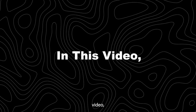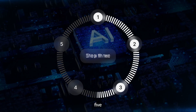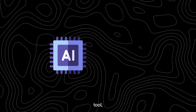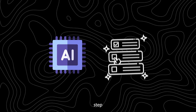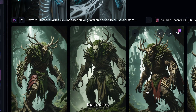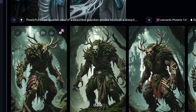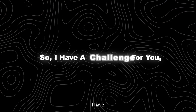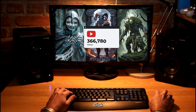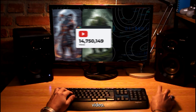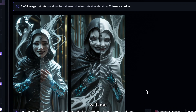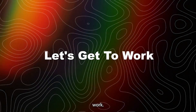In this video, I'm going to reveal the exact five-step blueprint these viral channels are using. I'll give you the AI tool, the step-by-step process, and most importantly, the secret prompt formula that makes these images so dark and captivating. I have a challenge for you — don't just watch this for a cheap dopamine hit and then click away. Follow along and create your first villain image with me right now. Let's get to work.